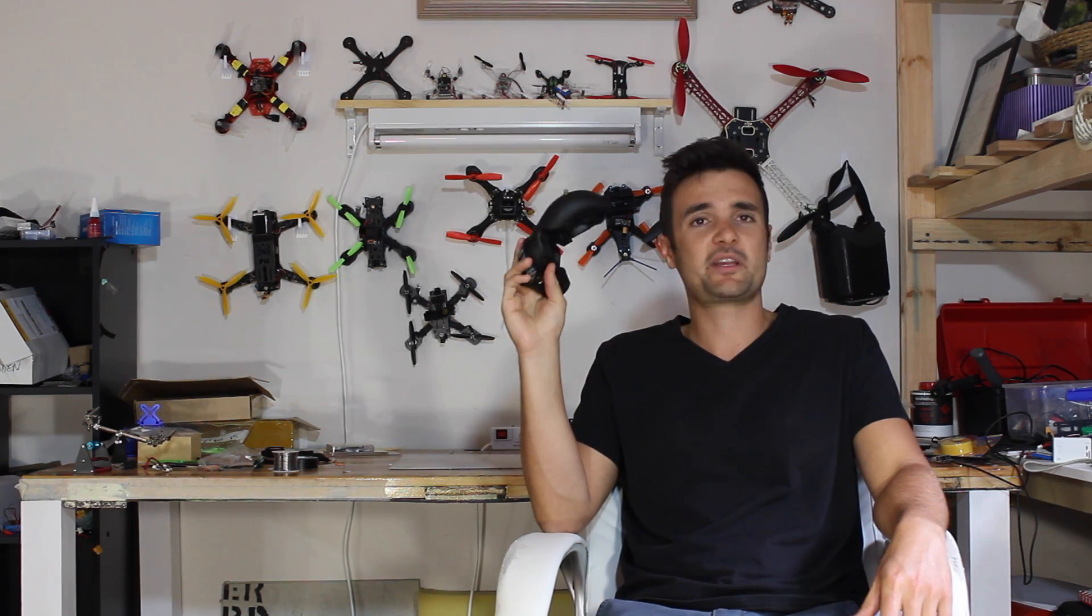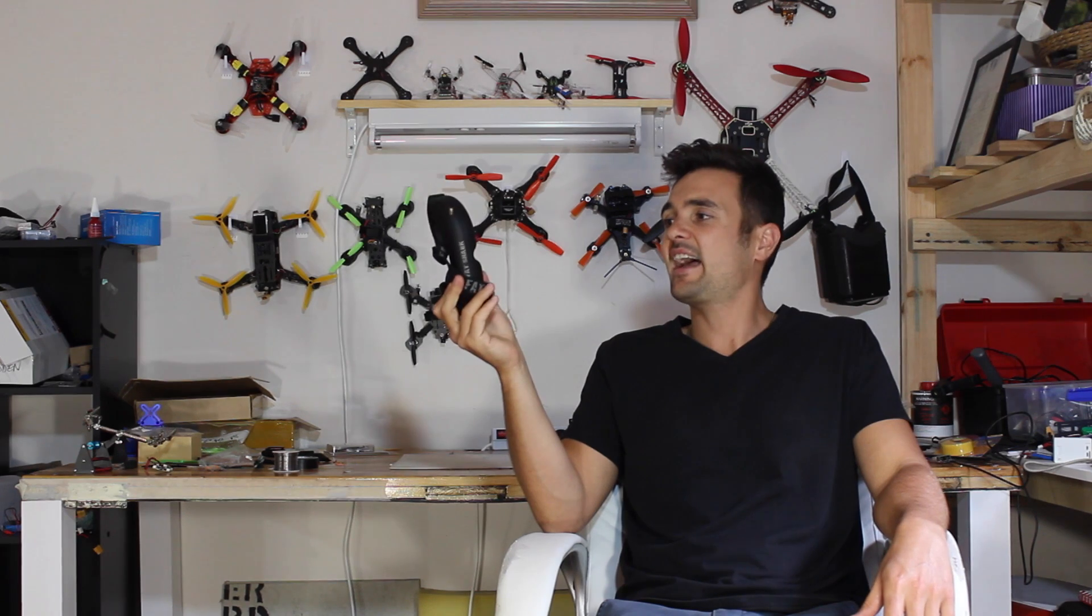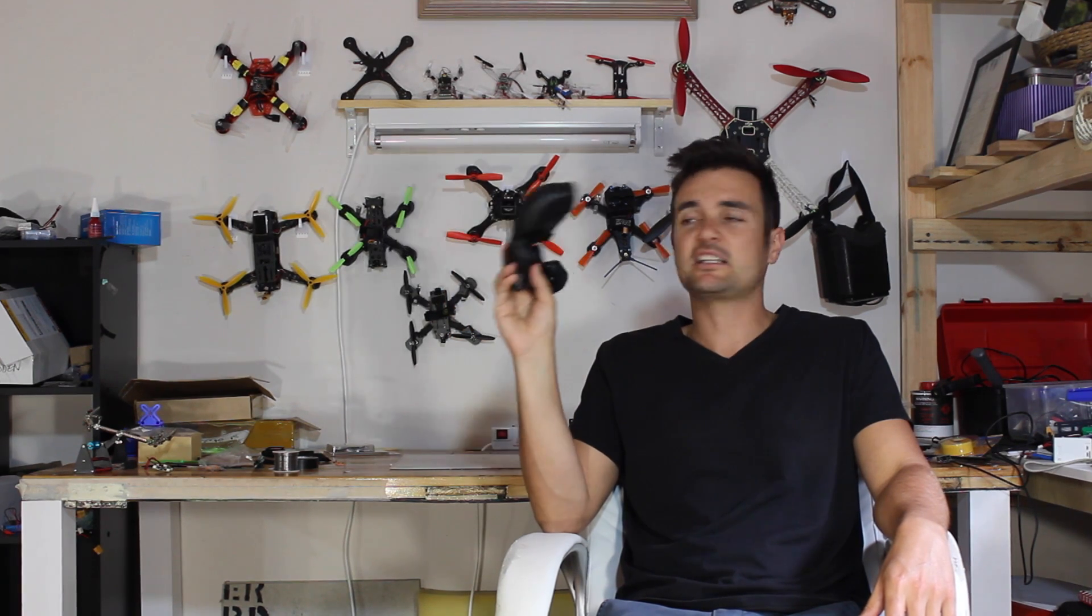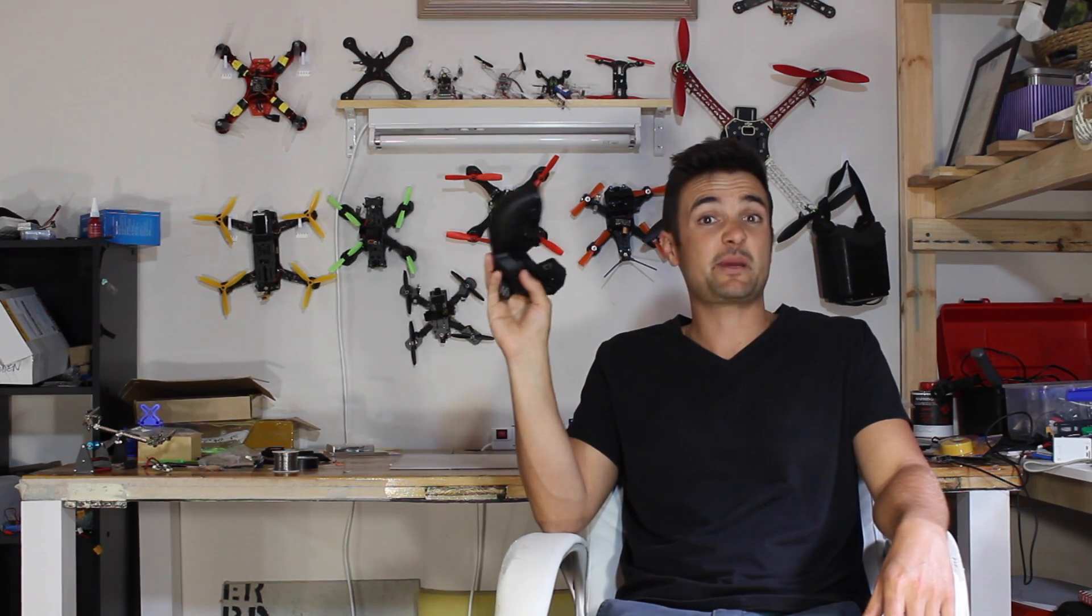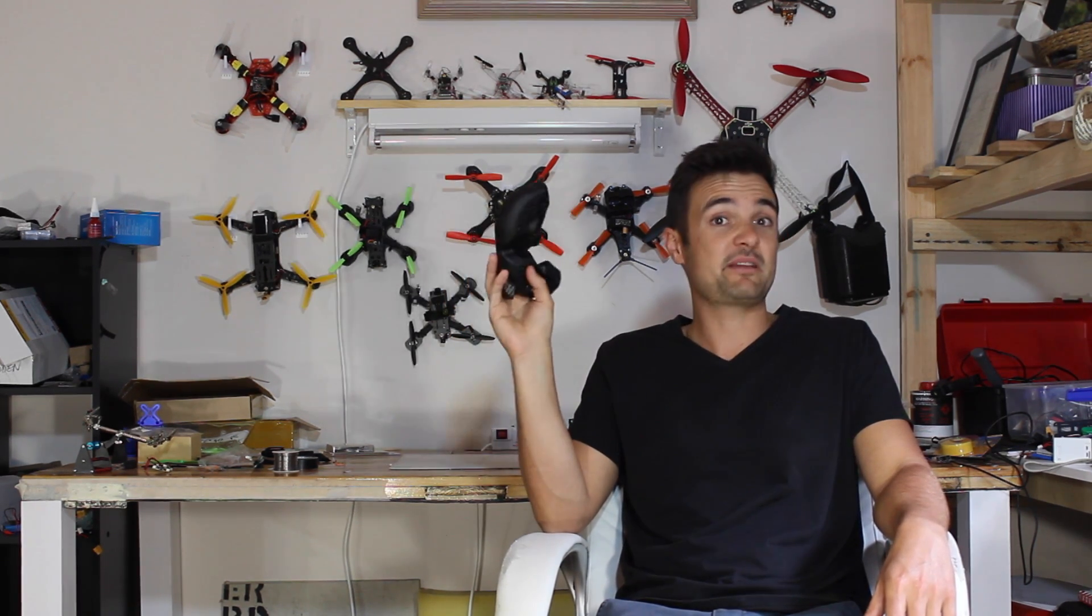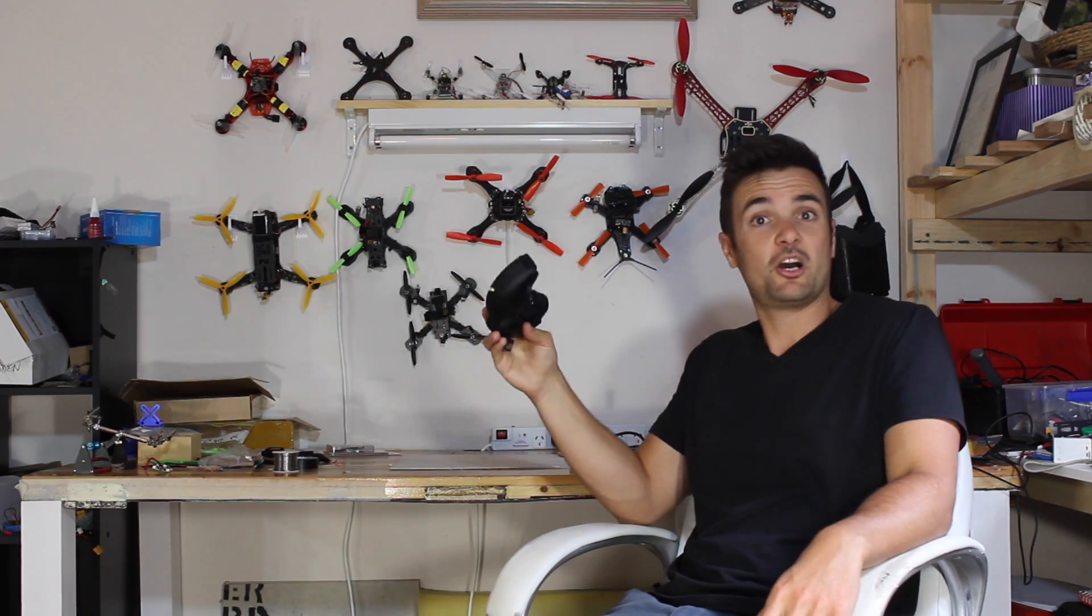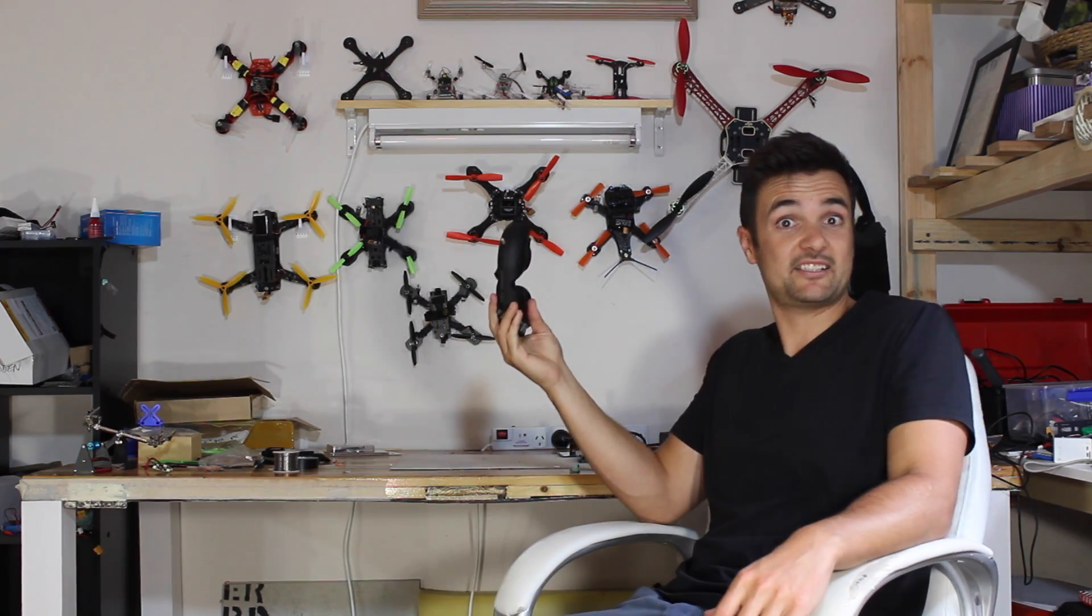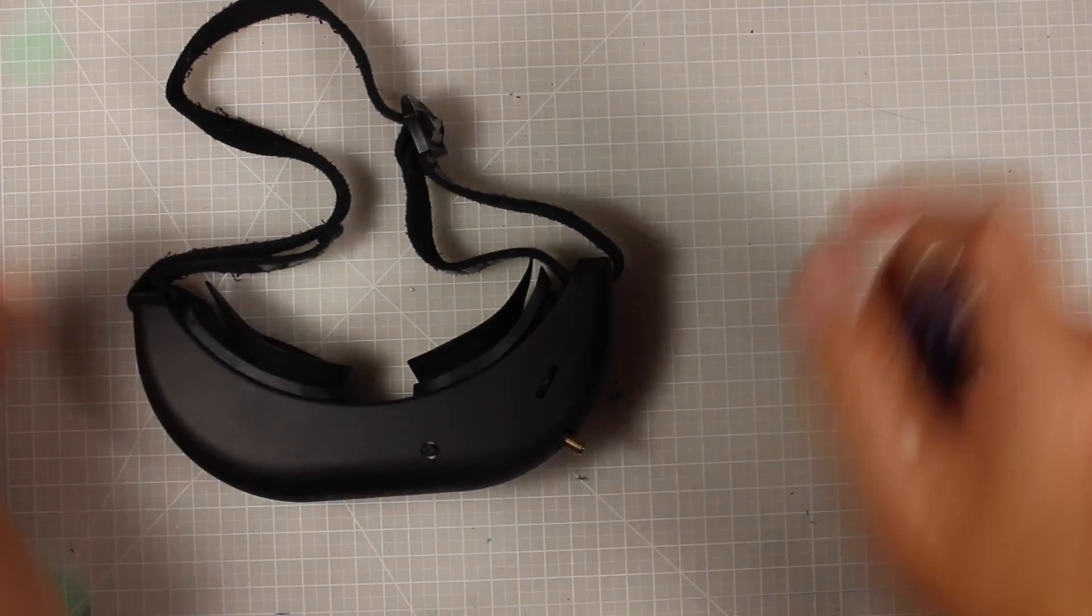So we're going to be going through the importance of a ground station and how that can really clear up your signal and provide such a better FPV experience for your pilots out there or anyone who's watching. Alright, let's get crackin'!